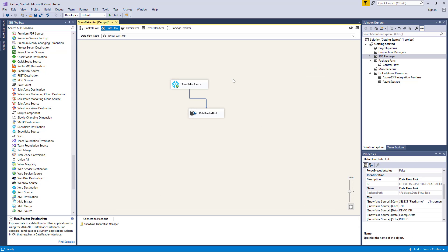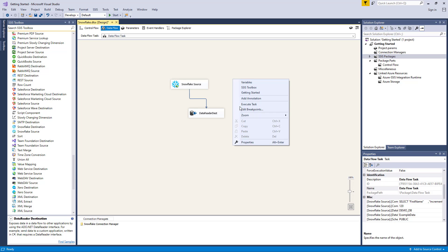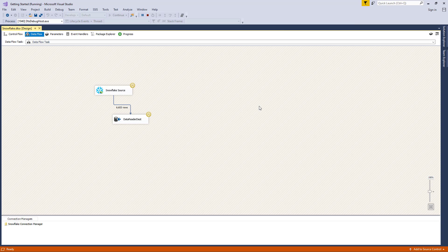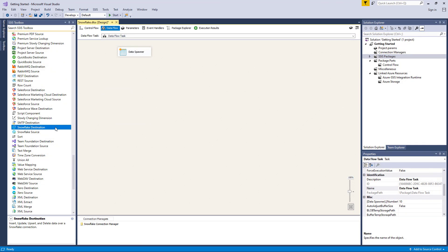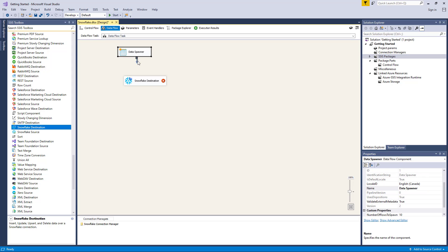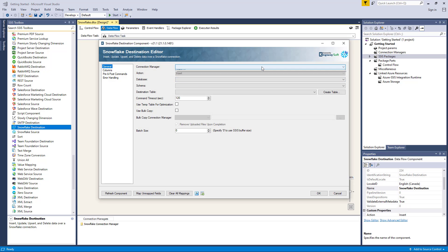Let's hit OK to finish configuring the Snowflake Source component. Our example today will update Snowflake Contacts to our data reader to show you how the data flows from the source to destination component. We can now execute this task successfully. To demonstrate the Snowflake Destination component, we'll connect to an upstream pipeline component and open the editor form. Let's select the Snowflake Connection Manager.